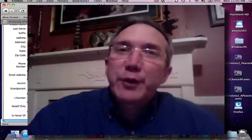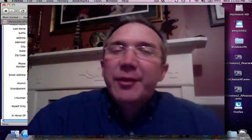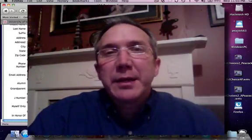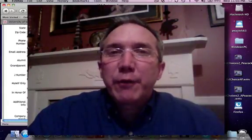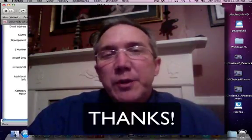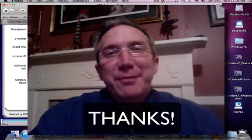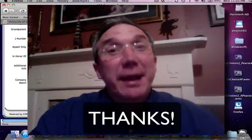I do thank you for your support. I thank you for your interest in social media and I thank you for helping support the University of South Alabama Baldwin County campus. Come back and see us.